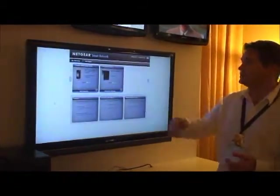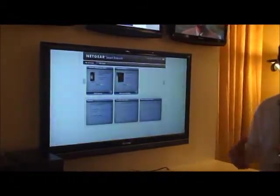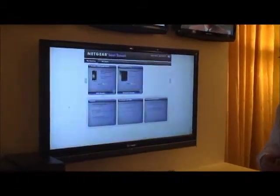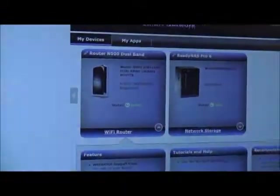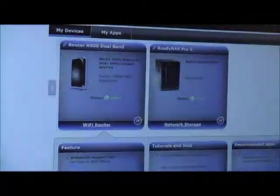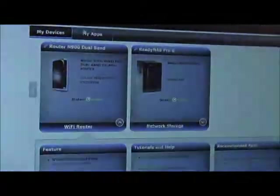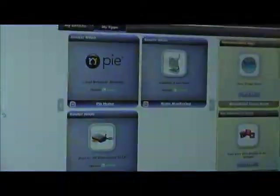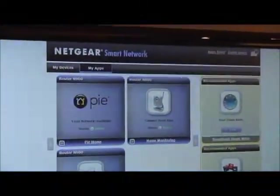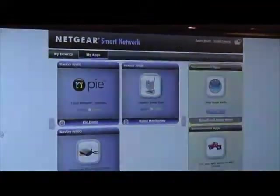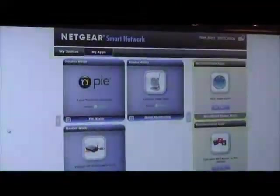What we have here on the screen is essentially a view of the network, what Netgear devices and smart devices you have installed in the network and plugged in. But more interestingly, we have a list of the applications that you can actually see and interact with on those devices.